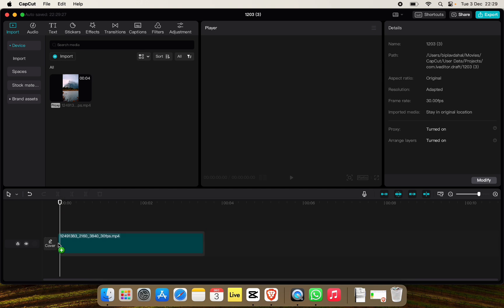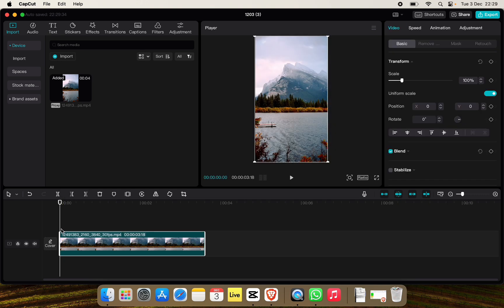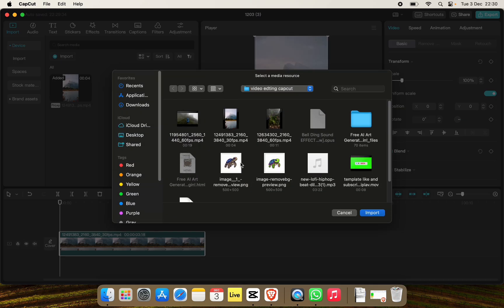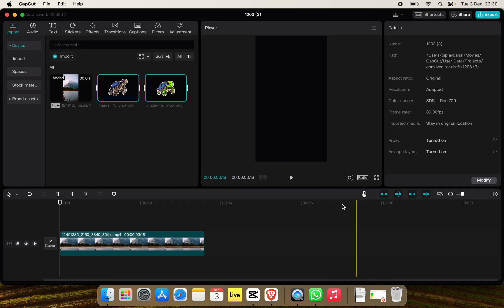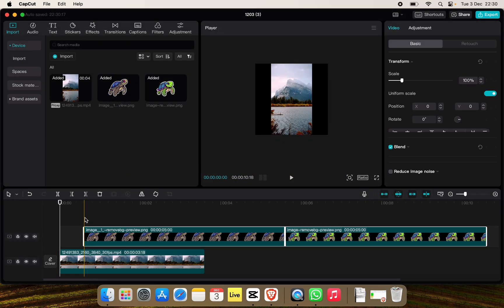Now to add your custom sticker simply click on import and locate your sticker files. Choose your stickers and click on import, and now you can simply drag it to the timeline like this and add it to the video.